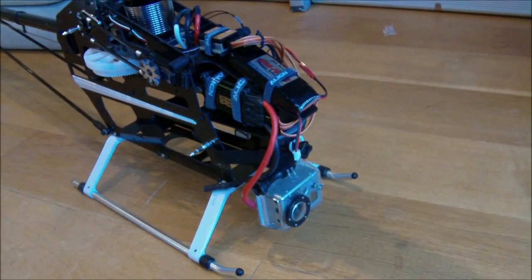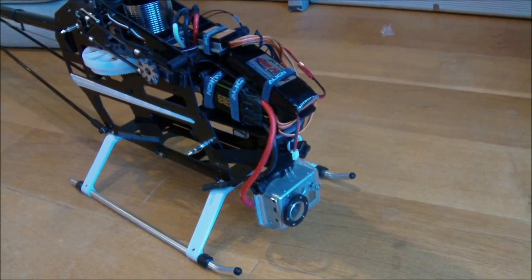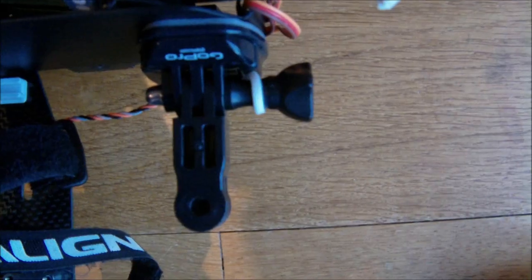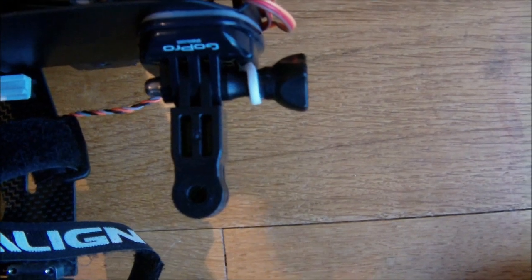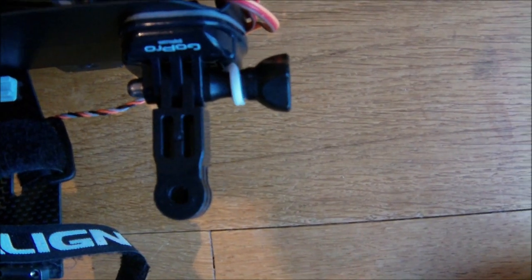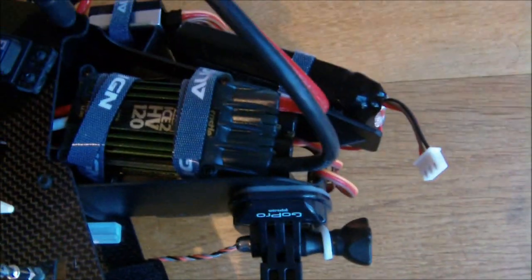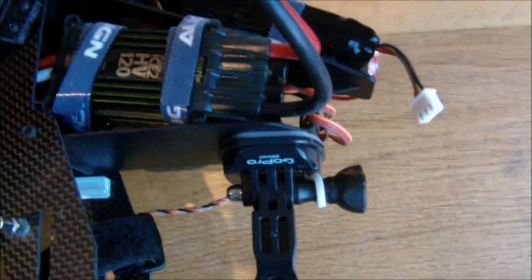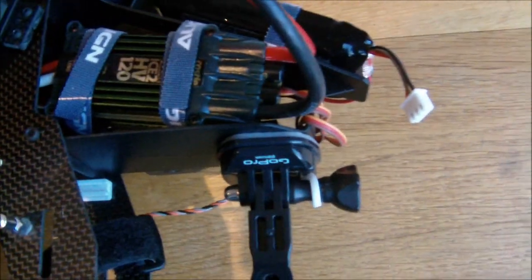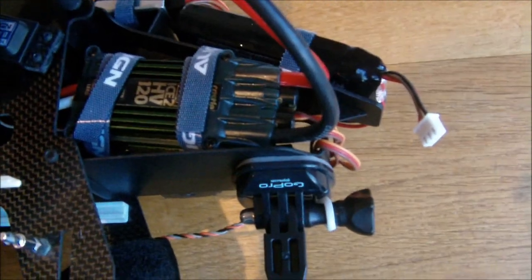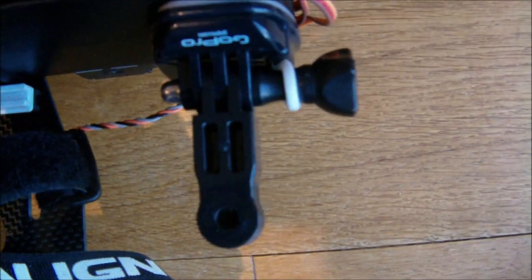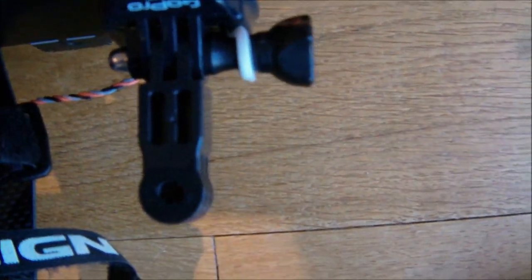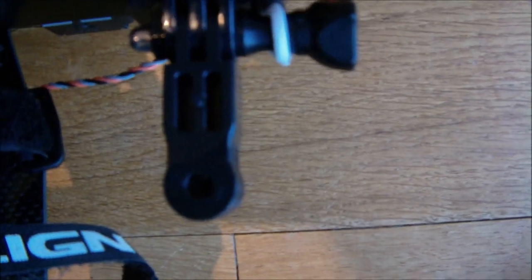This is how I mount my GoPro on my 700 electric. I am using a flat sticky pad that sticks to the bottom of the plastic housing for all the electronics, and then a 90 degree adapter for the GoPro.